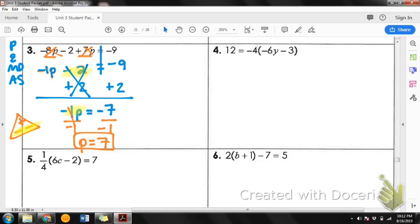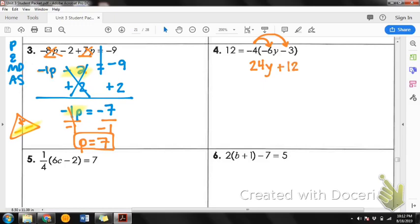Number 4. Step number one says to distribute if necessary, and on number 4 we can distribute. I'm going to distribute this negative 4. Negative 4 times negative 6y: negative times a negative is a positive, so this gives positive 24y. Then negative 4 also goes to the negative 3 — remember, when multiplying you include the sign. Negative 4 times negative 3 is positive 12. Equals 12 on the other side.